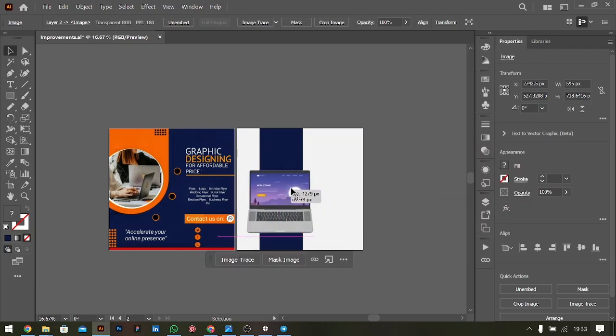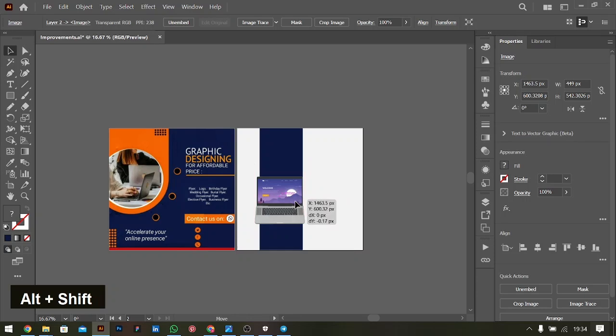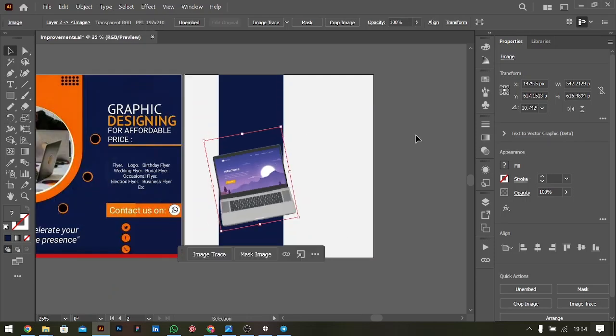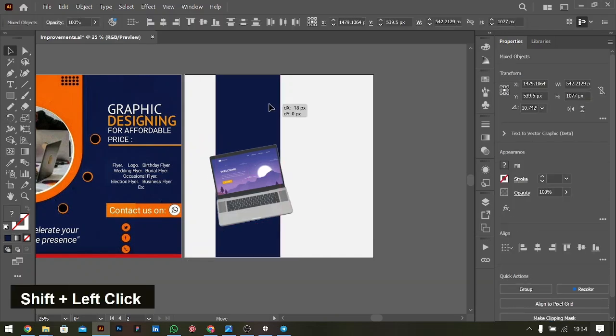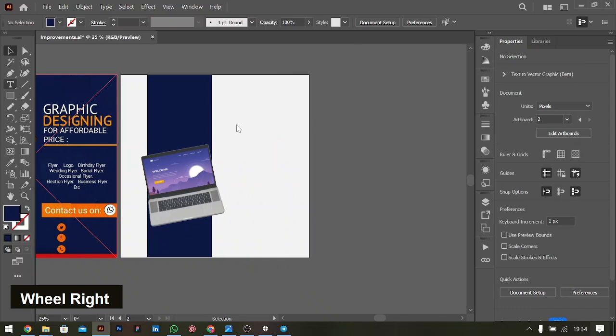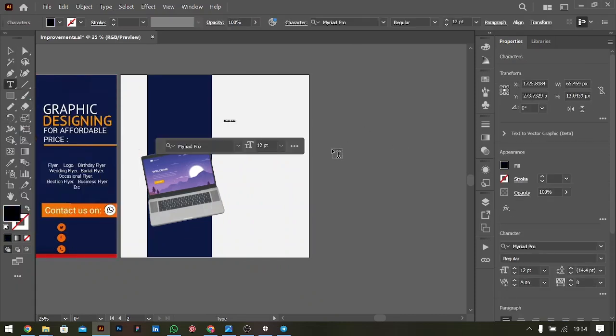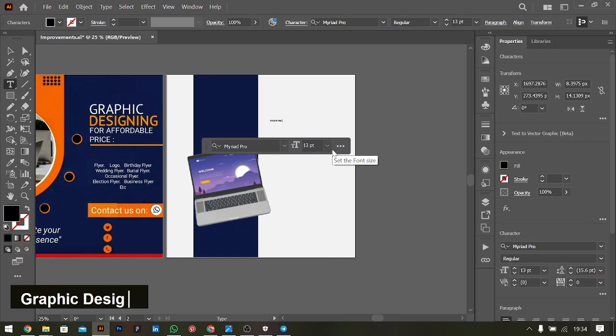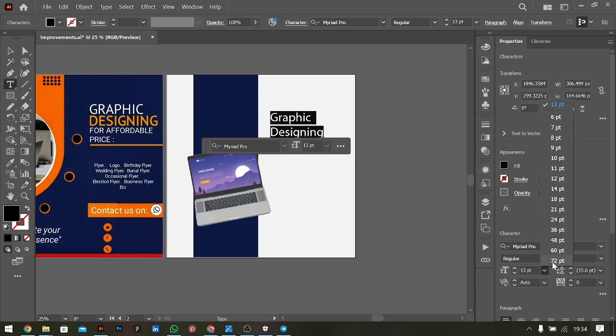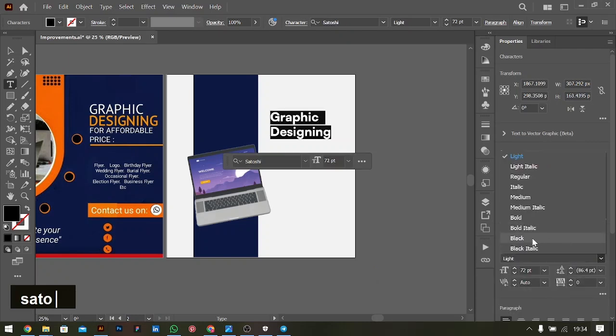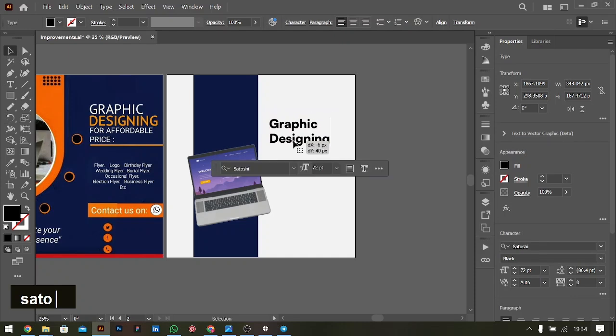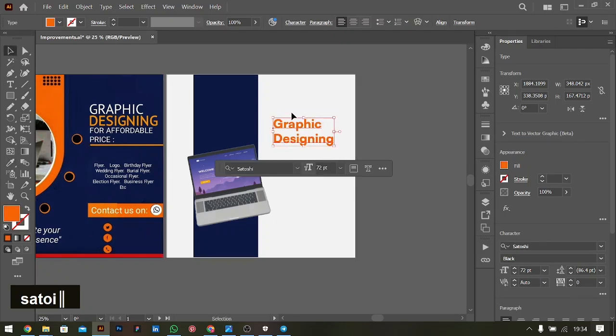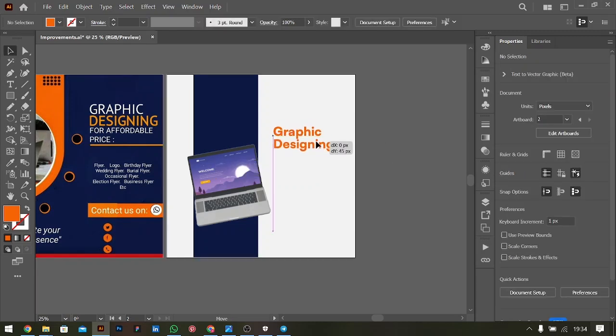Now it's in front. We'll place this here, scale it down a little bit. If you want to rotate it, select two and take them straight. I'll be using one of my favorite fonts, Satoshi. So we'll write Graphic Designing. Make it bigger. Satoshi.